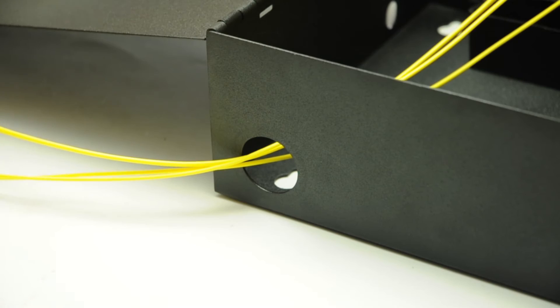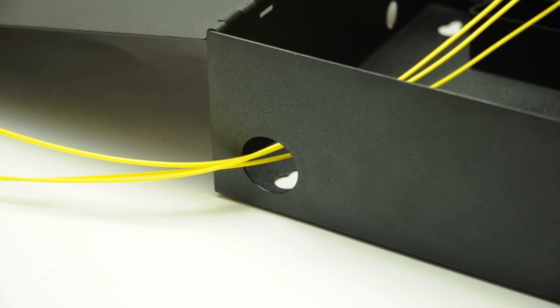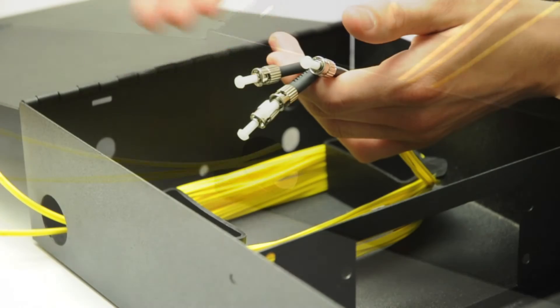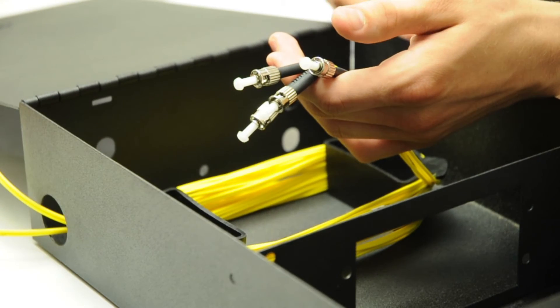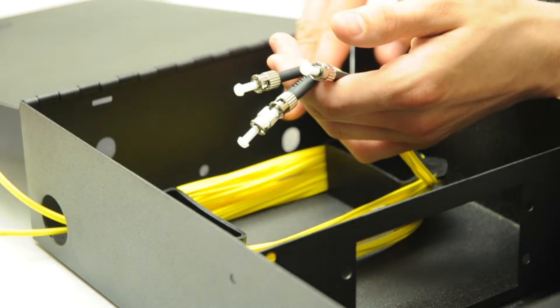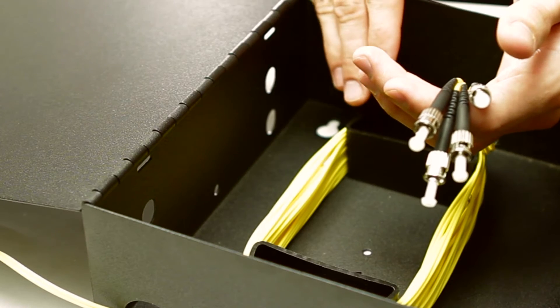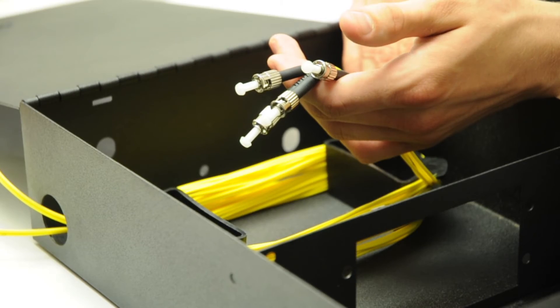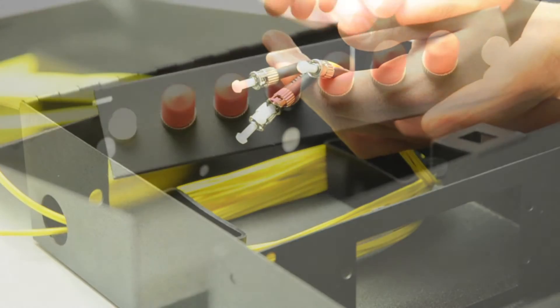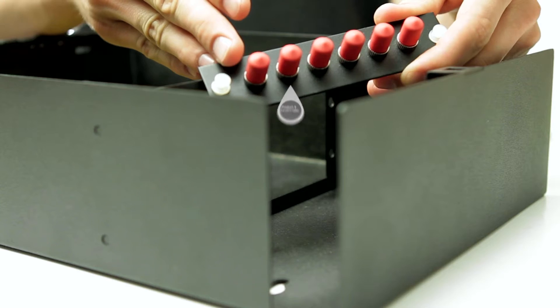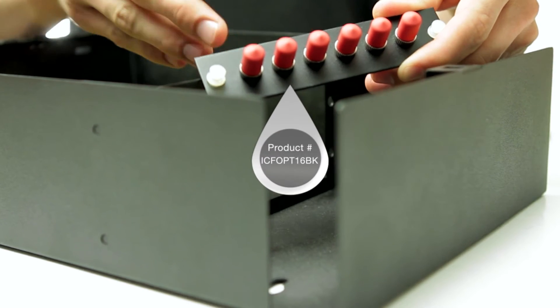After your fiber optic lines are terminated by a certified technician, you're ready to install your adapter panels. This adapter panel has six ST adapters.